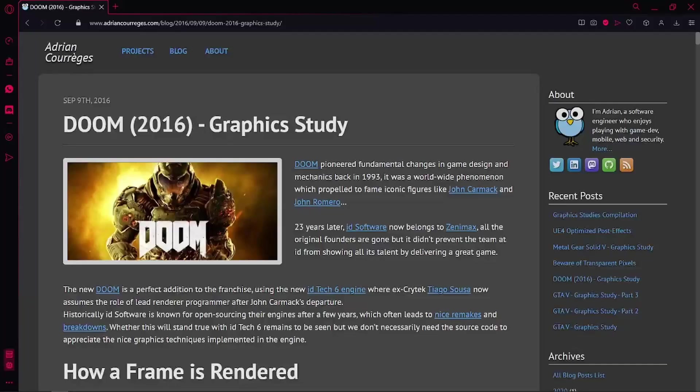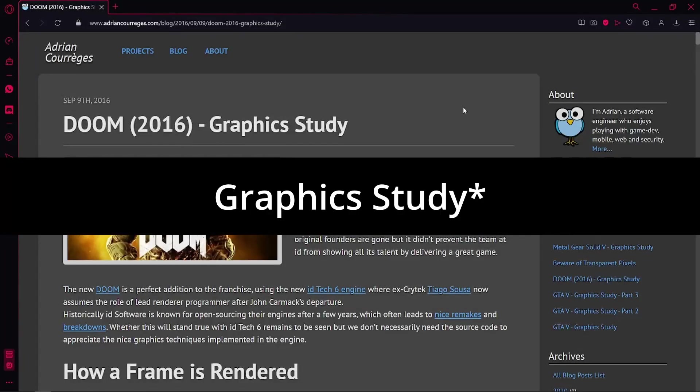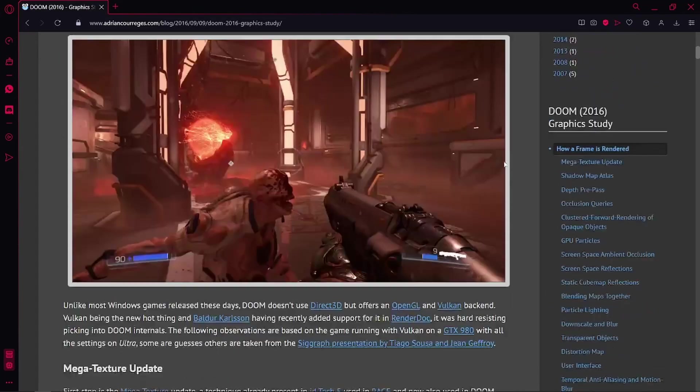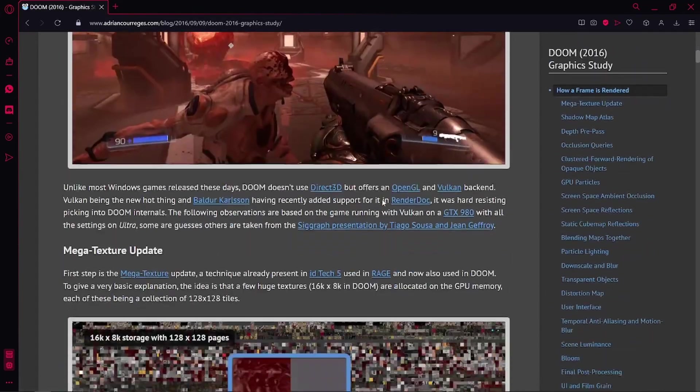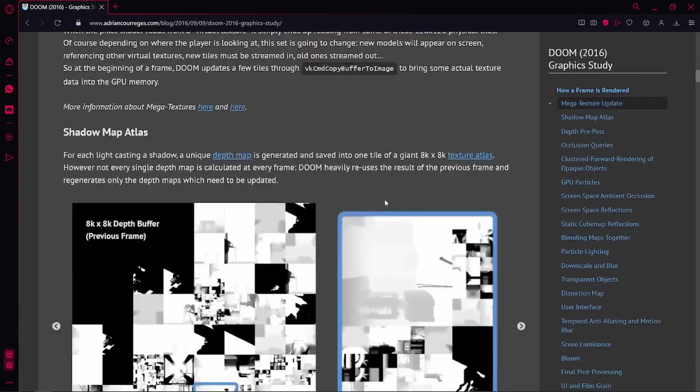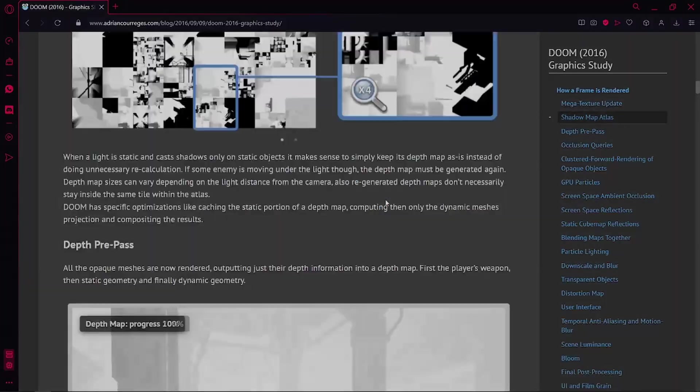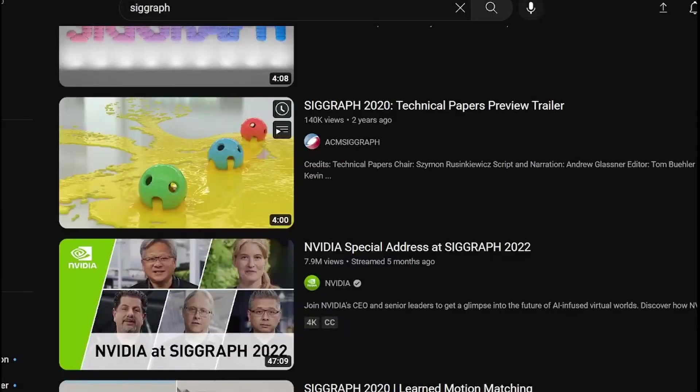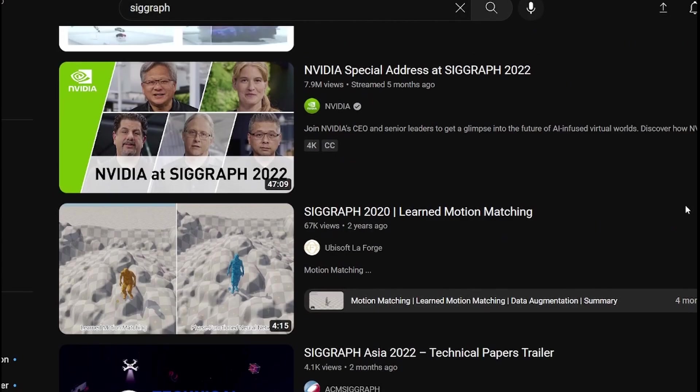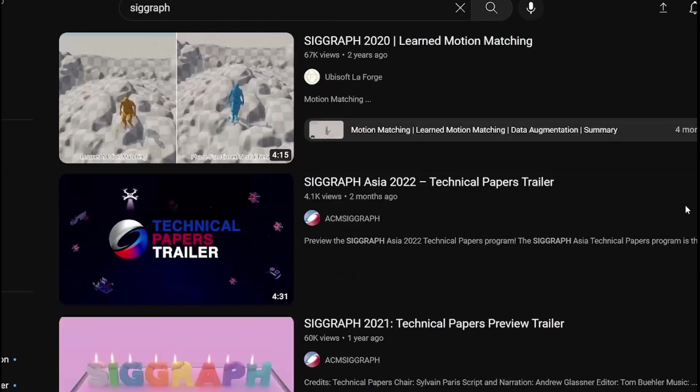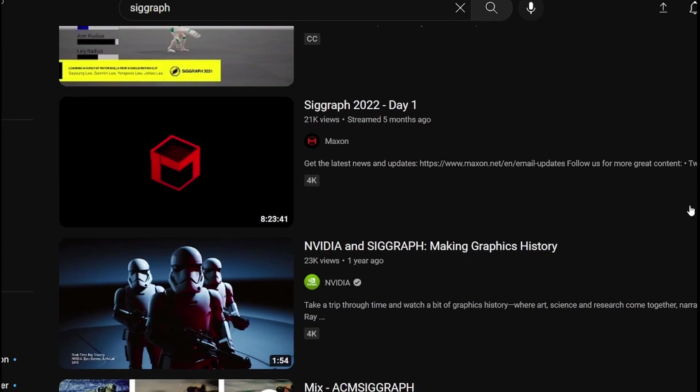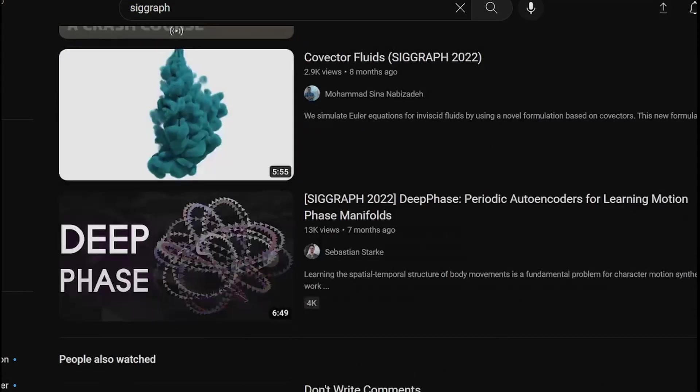I also recommend reading some render studies, which are basically some blogs that take popular games and explain how they implemented different rendering things. And also, find presentations from SIGGRAPH or other conferences and try to implement yourself some easy things that you see there.